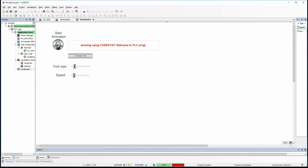Hi everyone. In this video I'm going to show you some functions for manipulating strings in string variables. I'll start with simple functions, and here you can see an example of those functions in action.